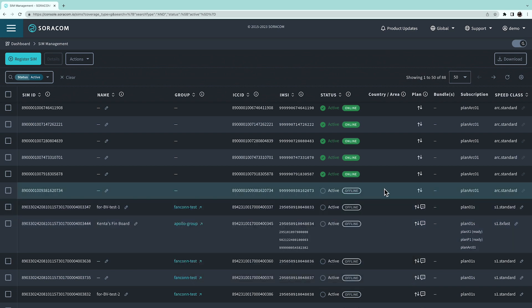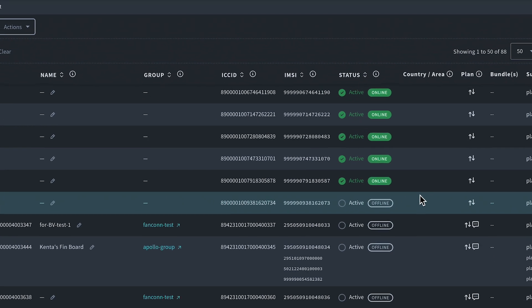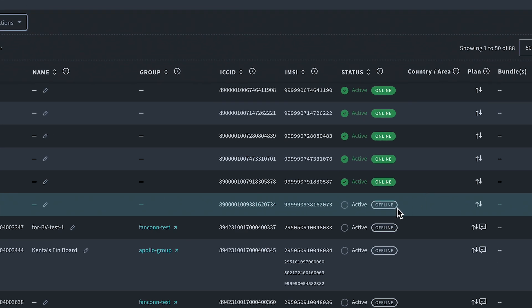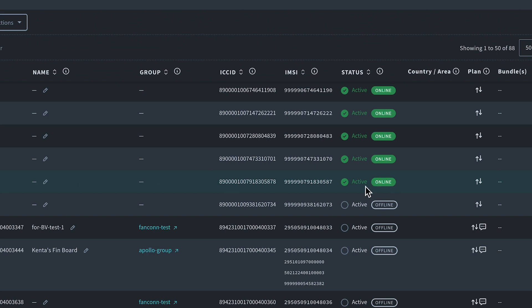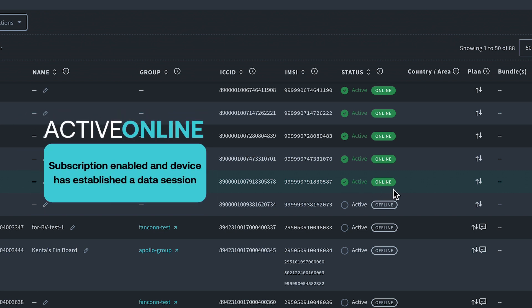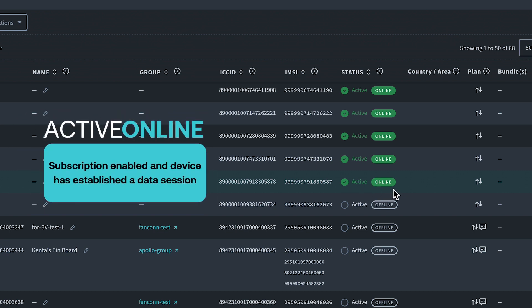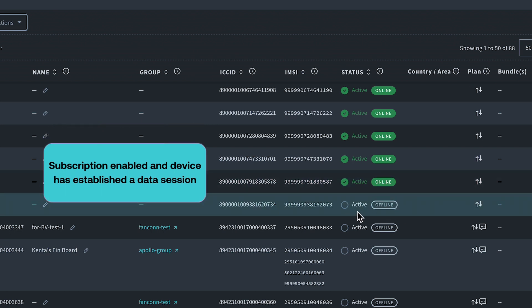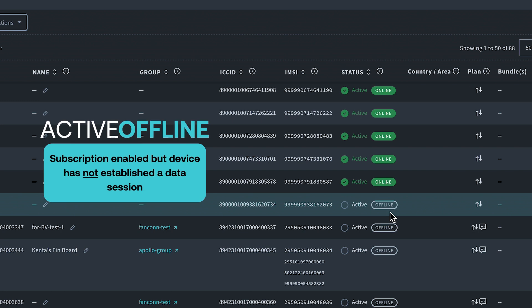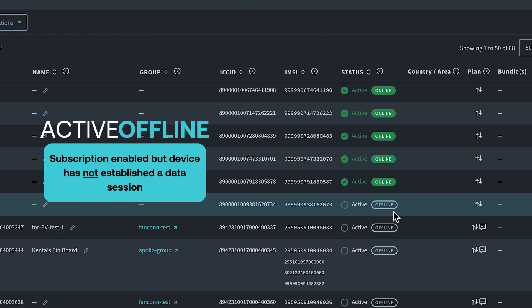While active, the status will also indicate whether the SIM is currently offline or online. Online means that your device is successfully attached to the network and was able to create a data session. Your device will show offline when your subscription does not have any active data session.